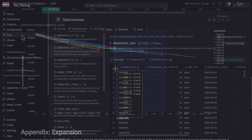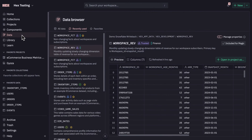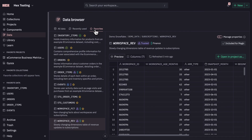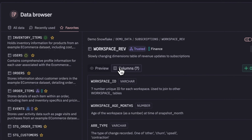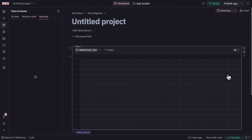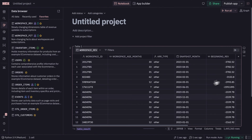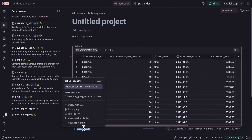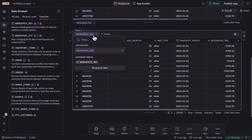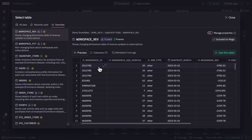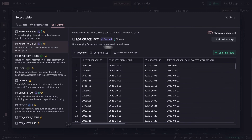We'll start by looking for some data. HEX's data browser integrates data from your warehouse, your dbt models, and our own metadata store. Once you find what you're looking for, you can add it to a new project with one click. I'll rename this table result and go grab another table about our subscriptions — and notice I'm not writing any SQL, just exploring data visually and clicking to add tables.